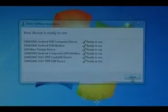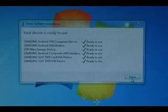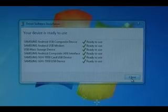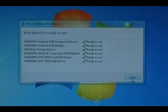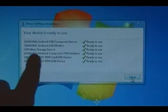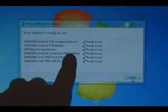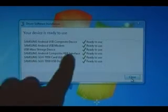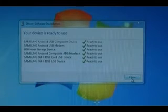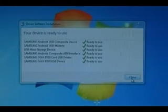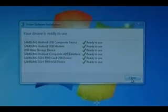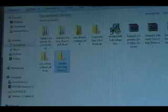If this is your first time plugging in the phone, you should get a whole bunch of these pop up and say that everything is ready to use, especially the one that says composite ADB. That's kind of important. So, so long as it all came up, you're ready to go.